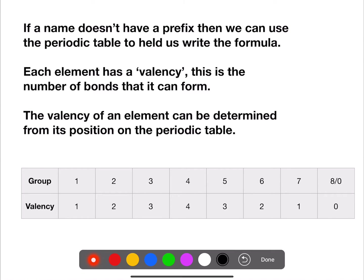Sometimes names don't have prefixes, and then we can use the periodic table to work out the formula. Each element has what we call a valency — the number of bonds it's able to form. The periodic table has been arranged so that you can determine the valency from where the element is on the table, as shown in the table at the bottom.